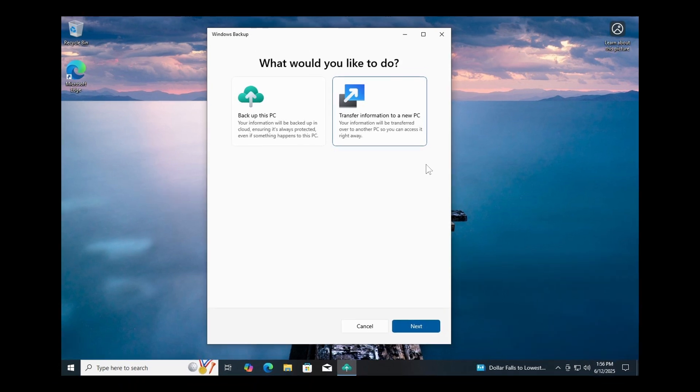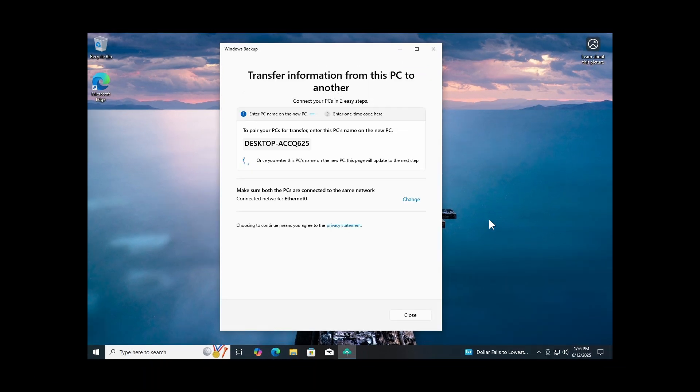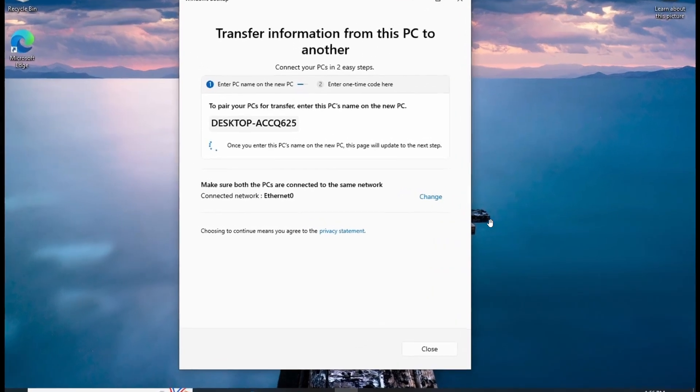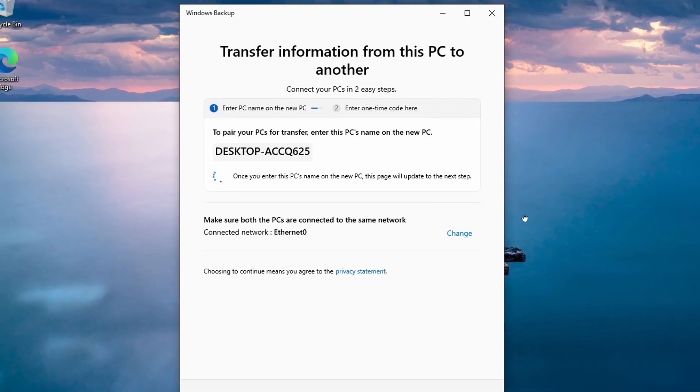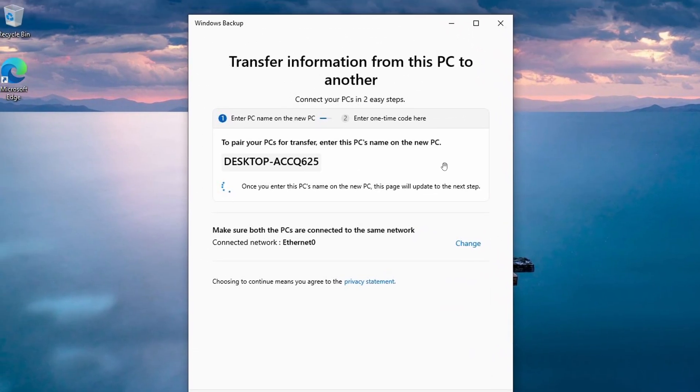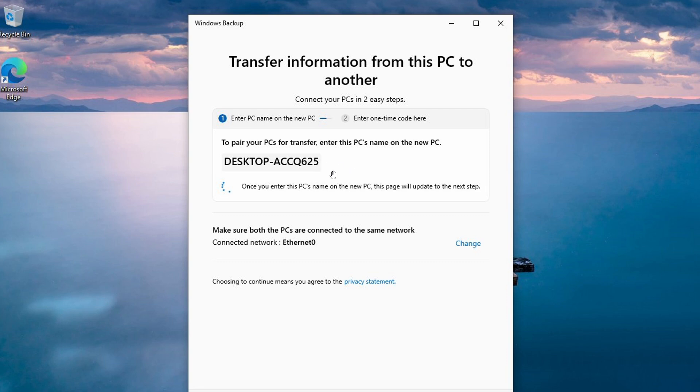And if we head to another image provided, both PCs need to be on the same network. Here we can see that a verification code is required to start the process. So that is for a bit of extra security.